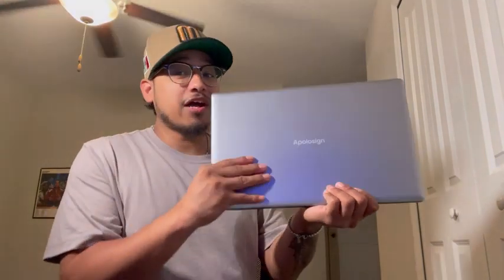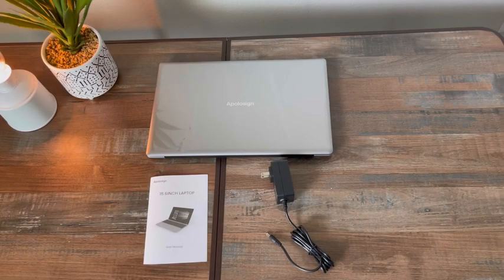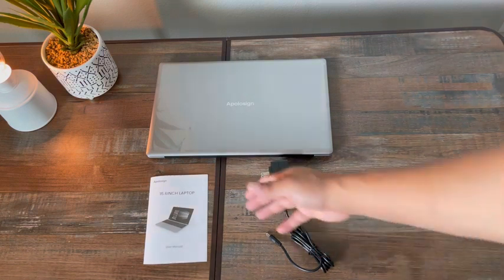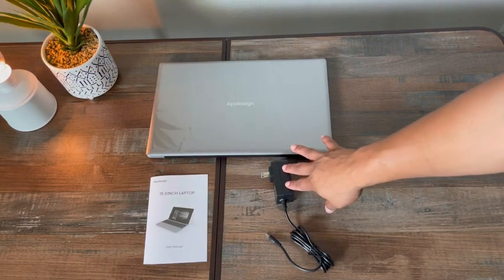All right, so today we are taking a look at this laptop by Apollo Sign. We're going to look at all the specs, look under the hood and see exactly what this thing can do. Opening the box, all you get is three things: the laptop itself, the manual, and the power adapter which charges the laptop.